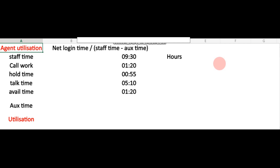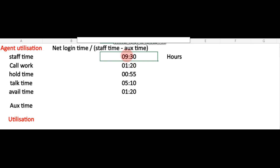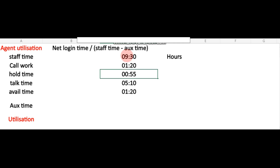Staff time can vary depending on the company — it could be 11 hours, nine and a half hours, or eight and a half hours. Now let's see how we can calculate agent utilization. I have pre-filled all the information to save time. I've taken staff time as nine and a half hours, call work as one hour 20 minutes — calculating everything for one day, which can then be extended to one week or one month. Hold time is 55 minutes, talk time is five hours 10 minutes, and available time is one hour 20 minutes.